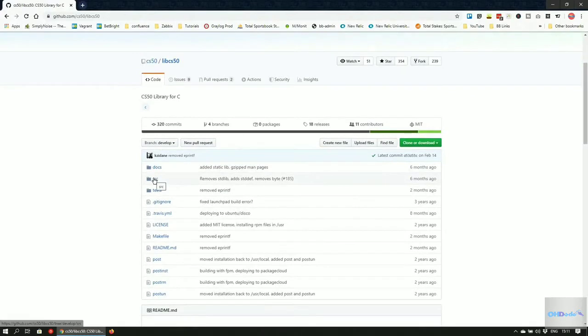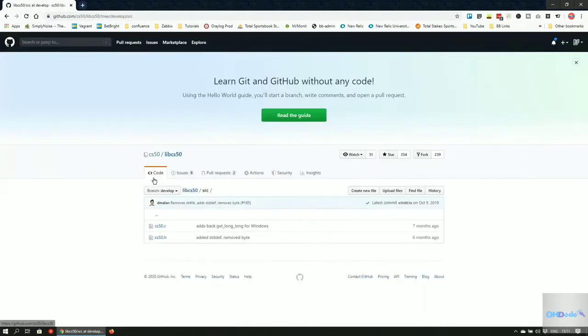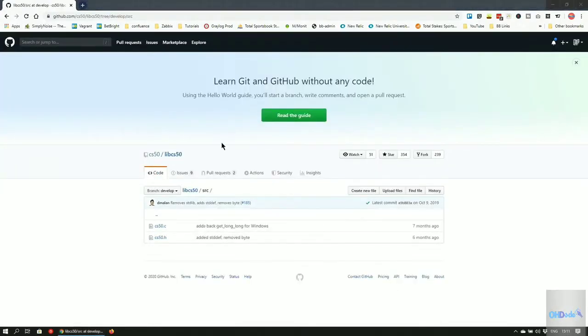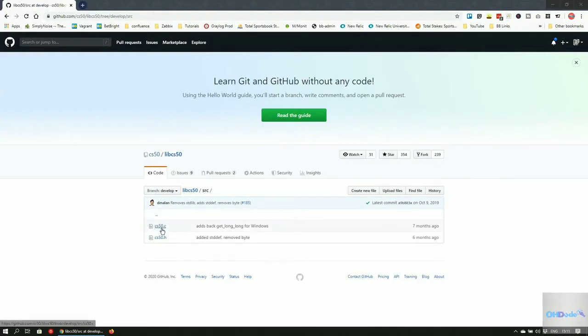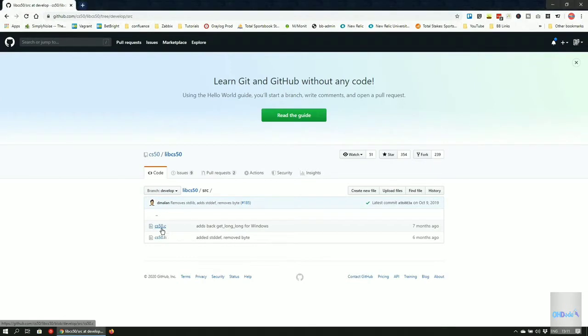Click on the link that says SRC. This will contain the CS50.c and CS50.h files. We'll need both as the .h file contains the prototypes and the .c file contains the actual function definitions.